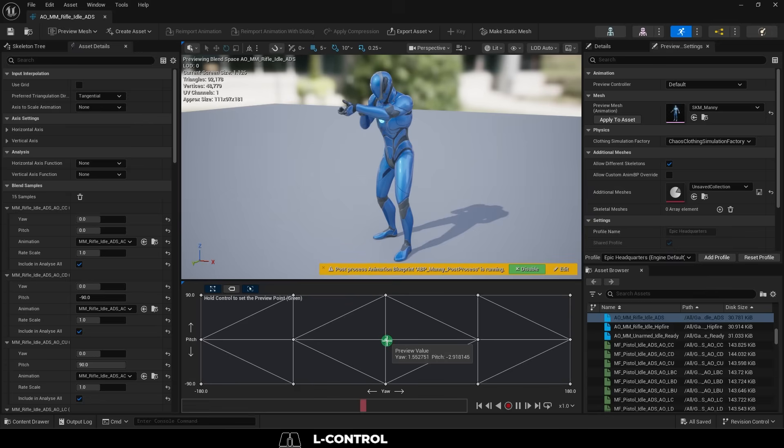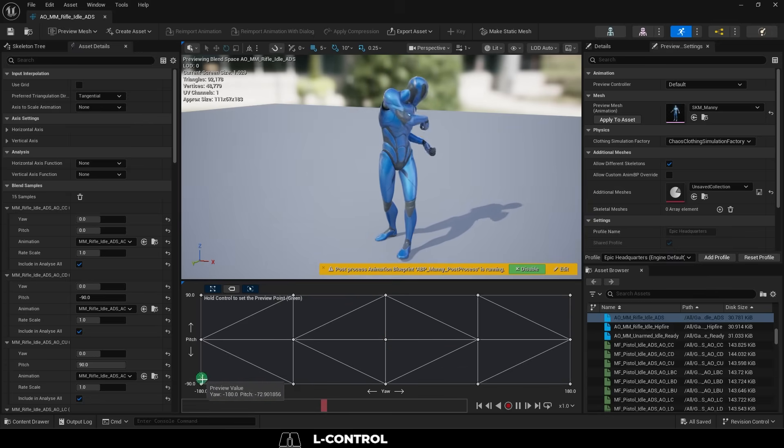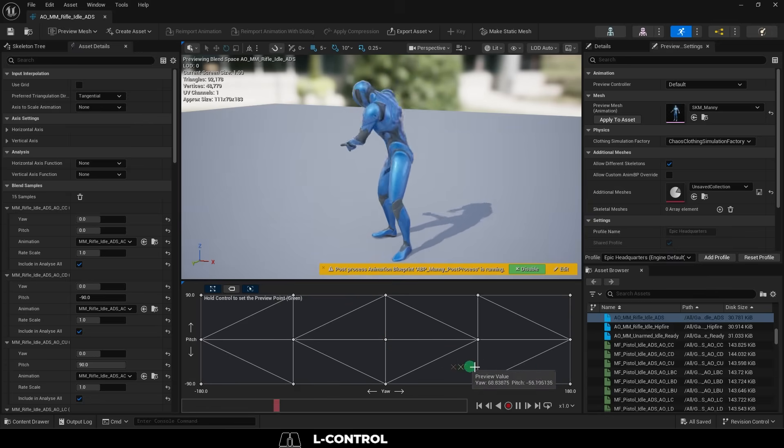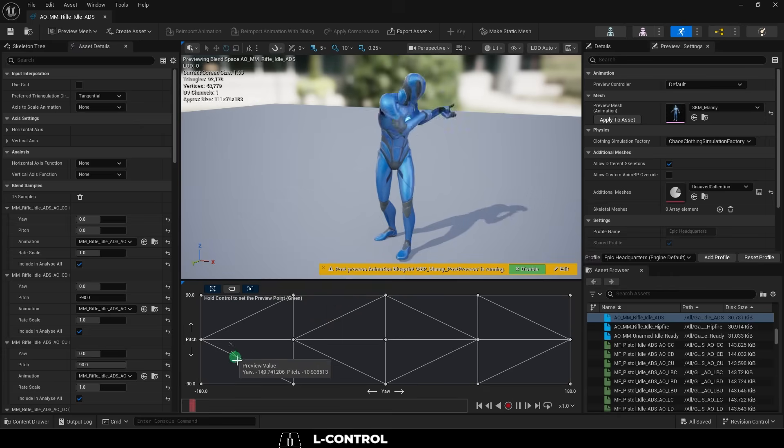So, you don't know how to make an aiming offset tree. Not a problem. We will be using the Lyra animations that Epic has provided us for free.